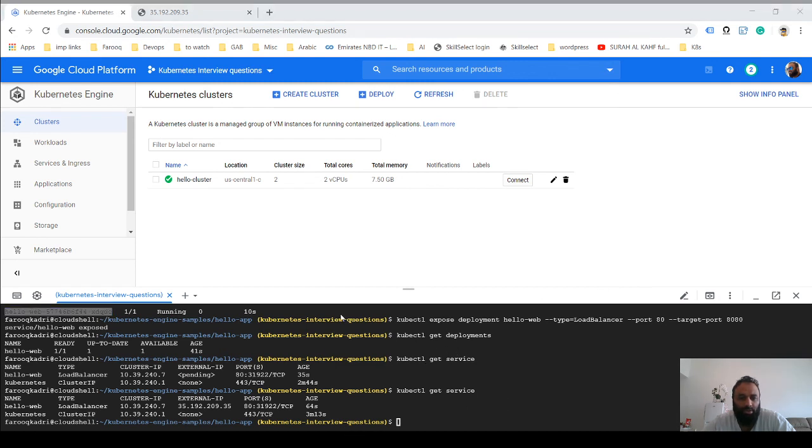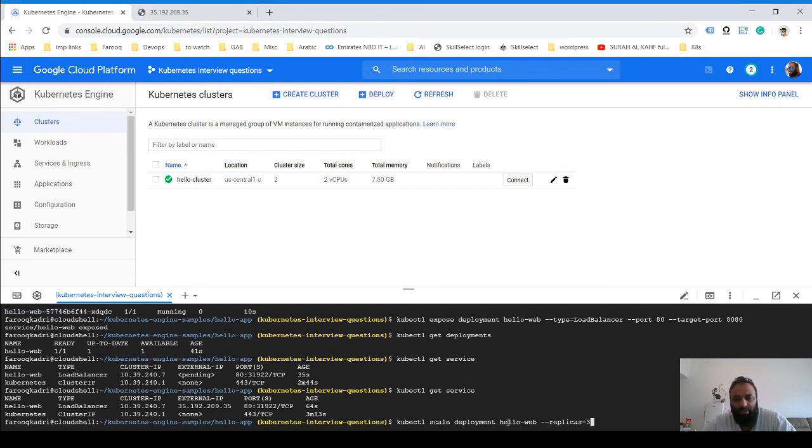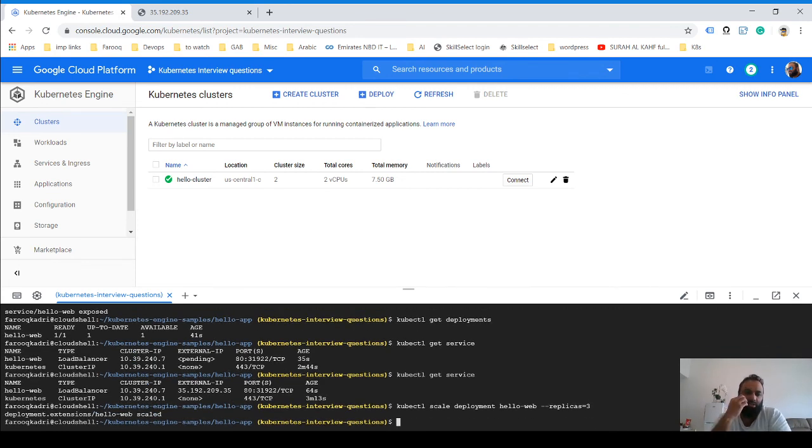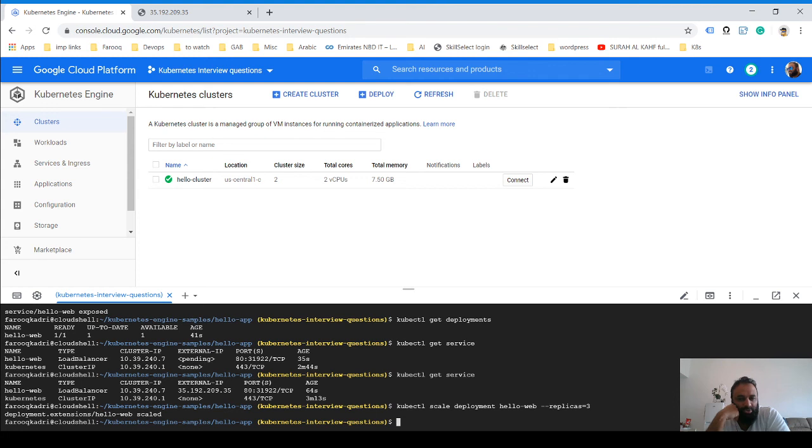Right now we have one deployment running. Let's do this and deploy this to three pods. We only have one pod running as of now.